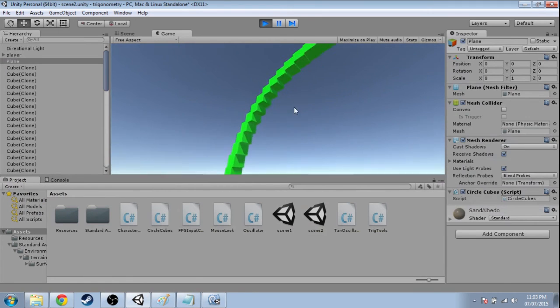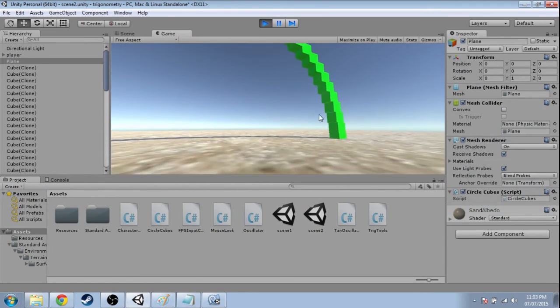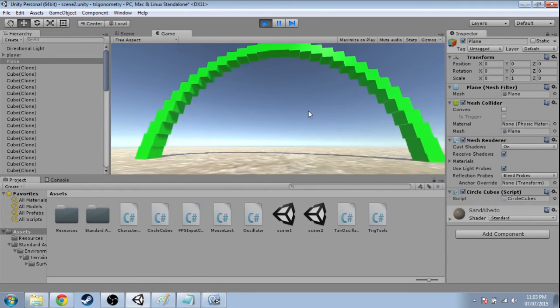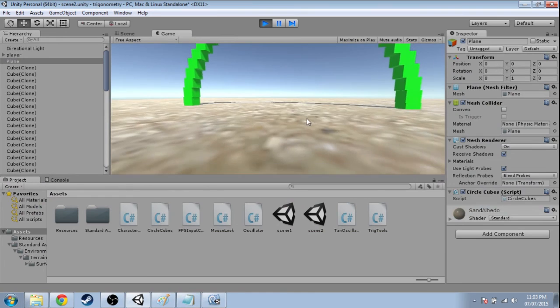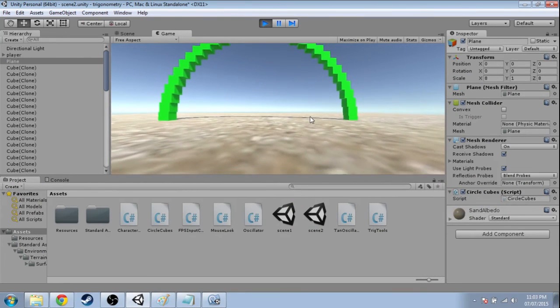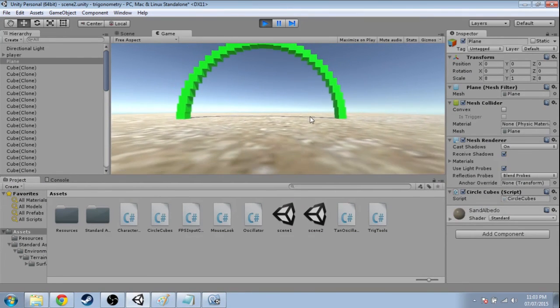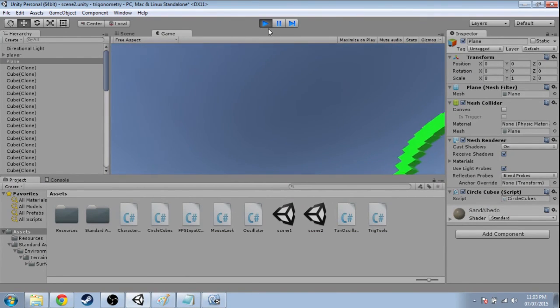And we have, okay, a circle. But the other half is under the ground. But we do have our circle.